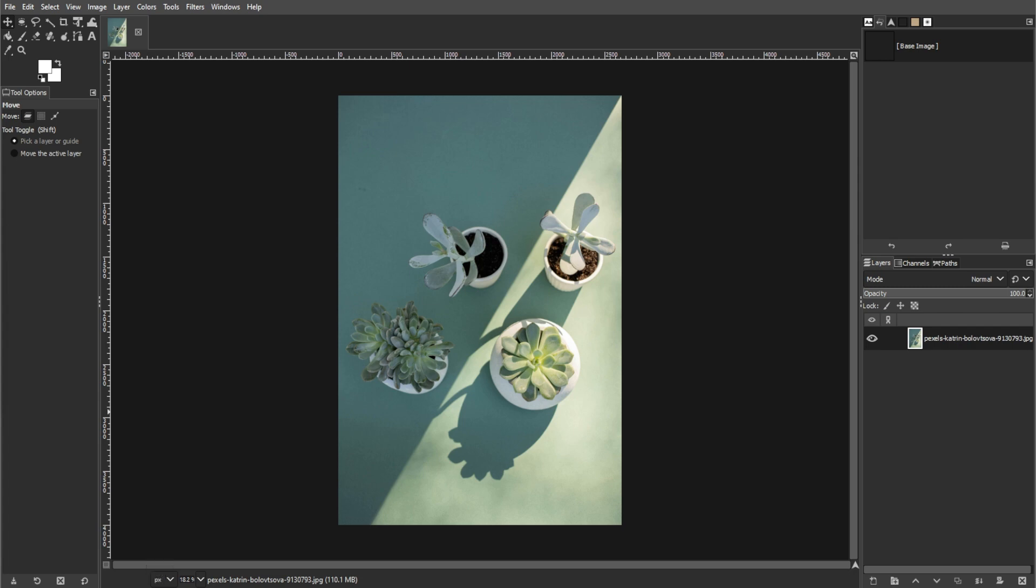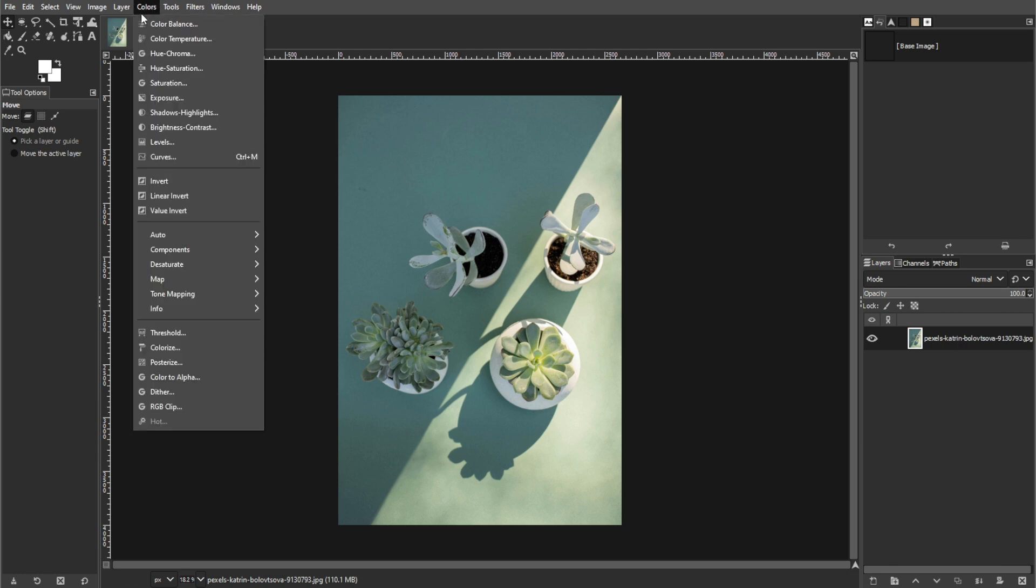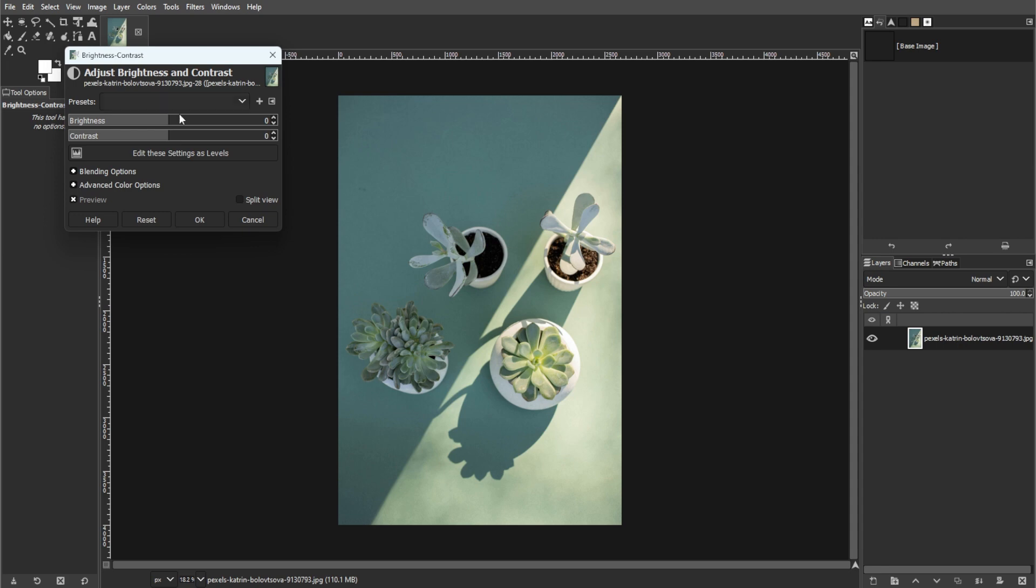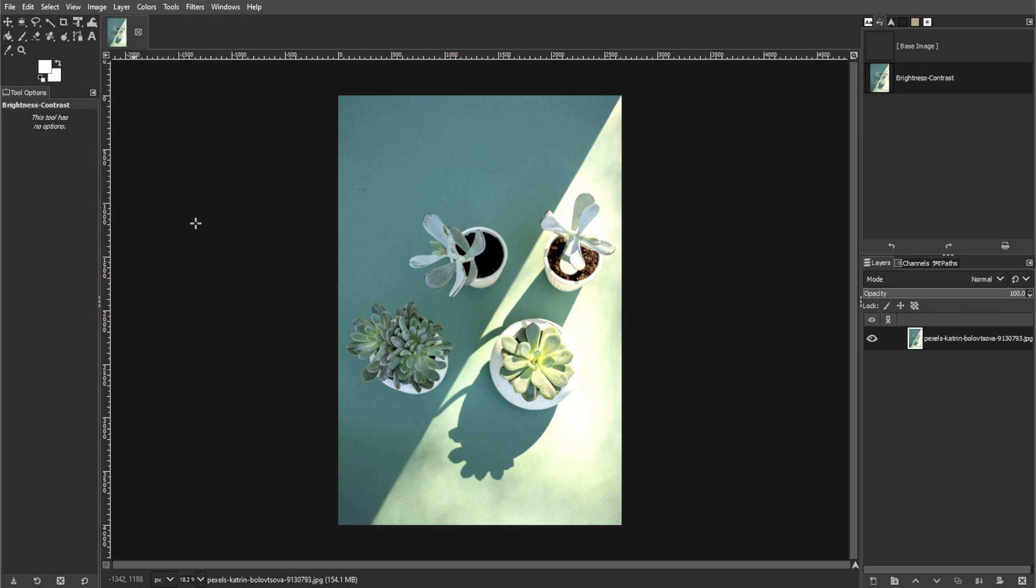Creating an oil painting effect in GIMP can add an artistic touch to your photos, giving them a timeless and elegant appearance. Follow these step-by-step instructions to achieve this effect. First, we're going to adjust the brightness and contrast. Open your image in GIMP, then go to colors, then go to brightness and contrast, and increase both brightness and contrast by about 10%. Now we're going to enhance the colors.